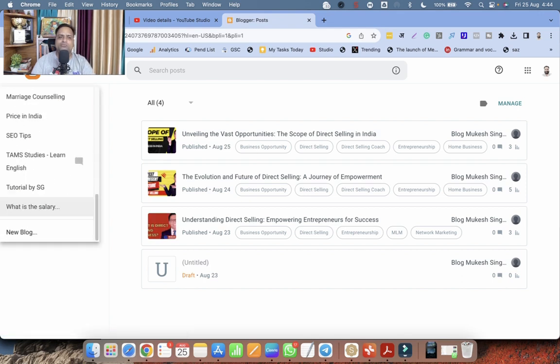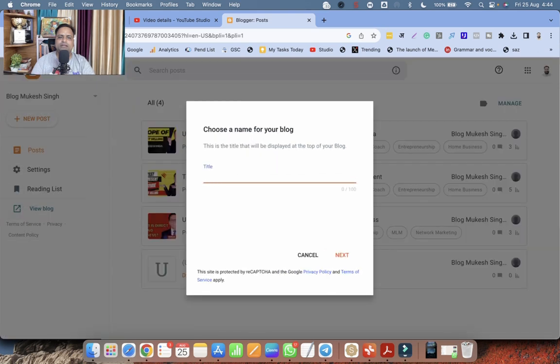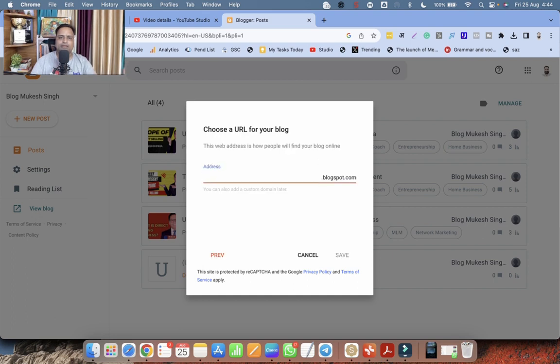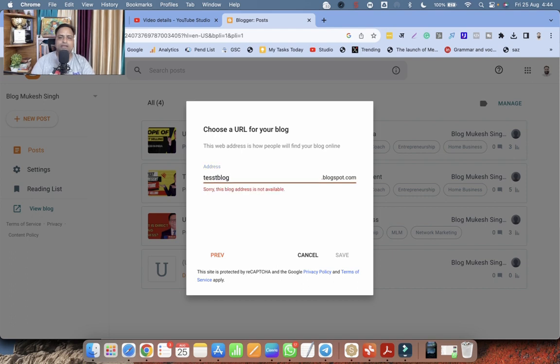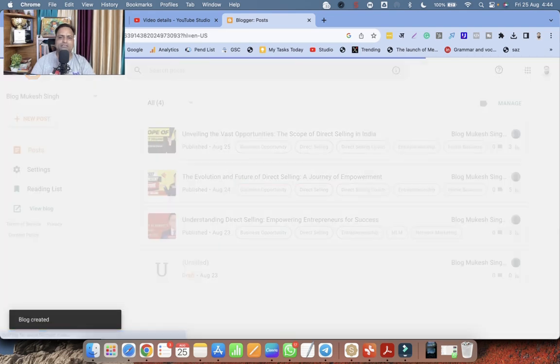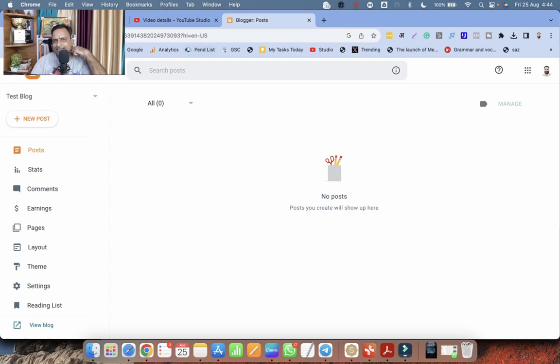So I'm starting with blogger. And I have to create a new blog here. And here I can type test blog. And click on next. And this is another test blog. So I have given a domain, test domain kind of thing. That's a temporary domain. And now the test blog is created.